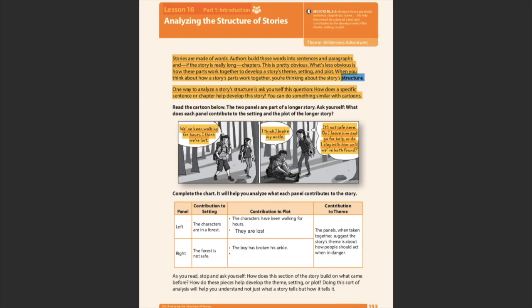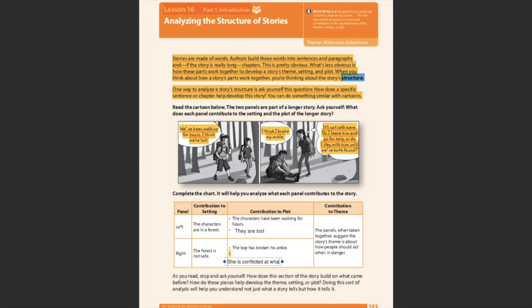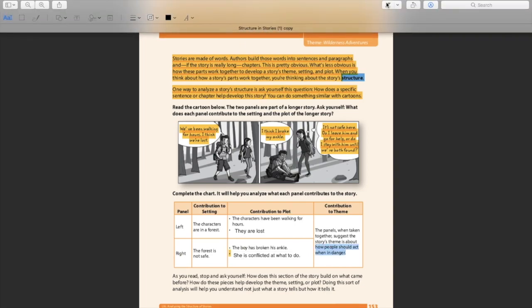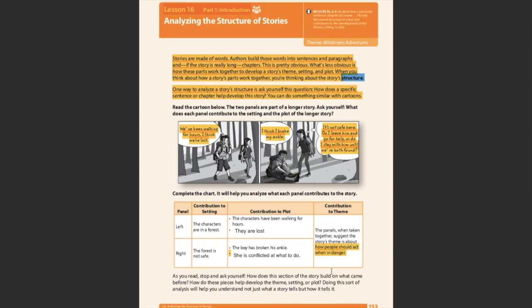So let's look at the setting. The setting is, it's a forest, but it's not safe. She says it's not safe here. So let's look at how this contributes to the plot. The boy has a broken ankle. We don't know what happened, but he has a broken ankle. So now let's look over here. What is she, how is she contributing to the plot? I think it's because she's conflicted and she's asking herself, Oh no. Do I leave him and go for help or do I stay with him until we're both found? She can't decide if she needs to go find somebody. Let's say she is conflicted at what to do.